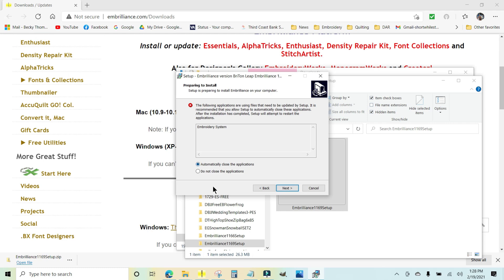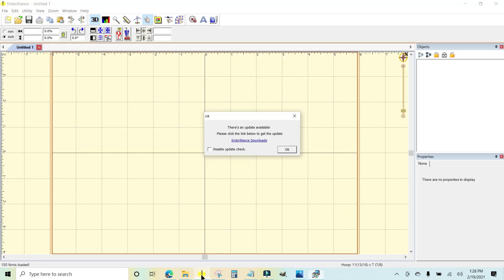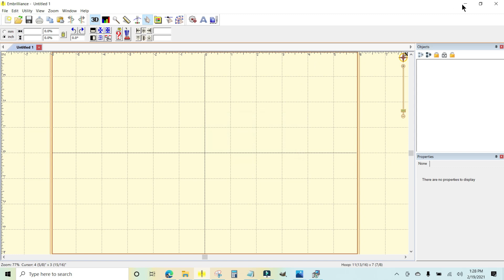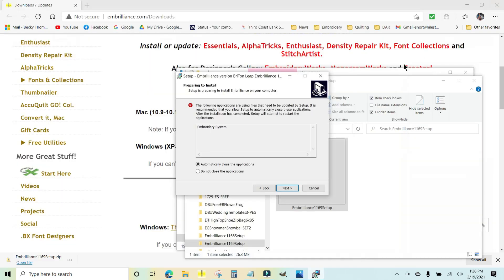Unless you are working on something right now, then you would want to click do not close the application, or you can come right over to it, X out of that, and close the app. If you have something you're working on, then you would want to save it before you go through this step. I'm going to click next.